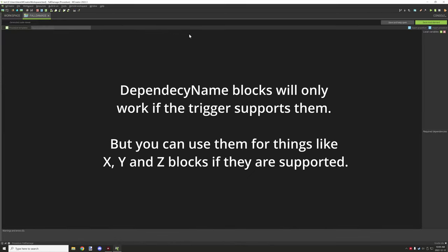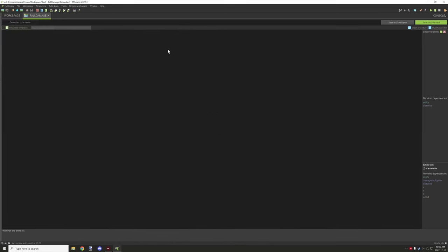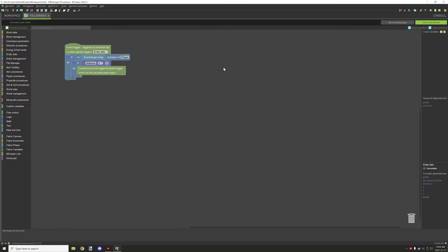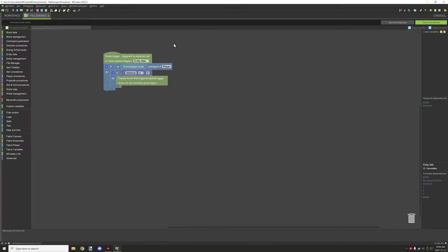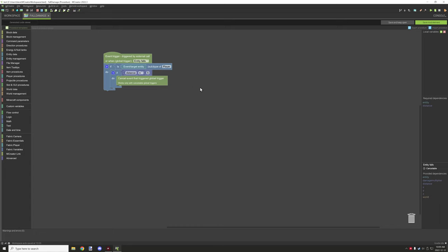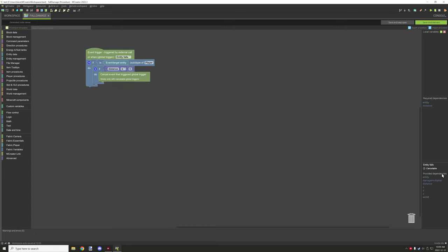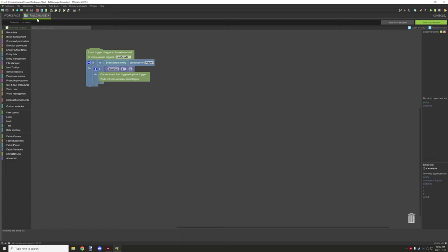So let's take a look at fall damage first. This is pretty simple procedure. So under the entity falls global trigger, what we're doing is we're testing if the entity is a player, and then we're getting the distance. So distance, if you look over on the left hand side or right hand side for me, there is a couple different dependencies that it basically lists: damage multiplier and distance.